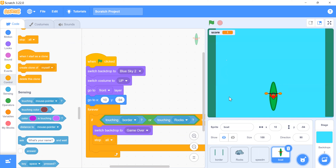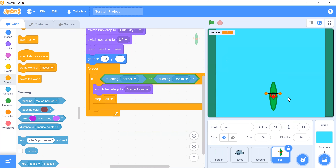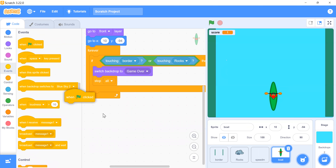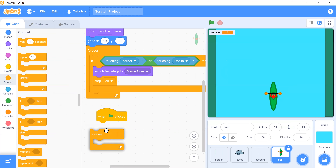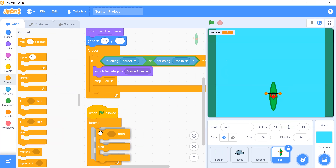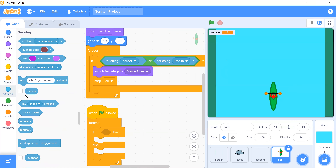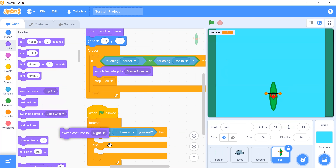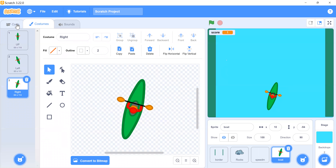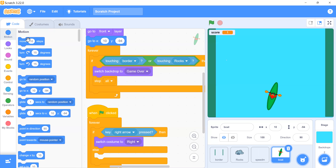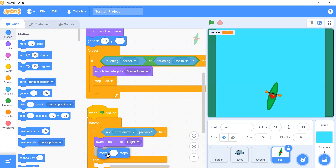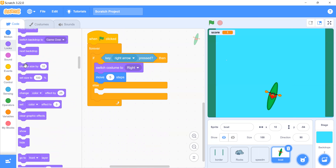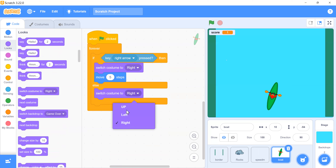Add another 'when flag clicked' block with a 'forever' block inside and an if-else block for movement. Whenever the right arrow key is pressed, switch costume to 'right' and move 5 steps. Otherwise, switch costume back to 'up'.